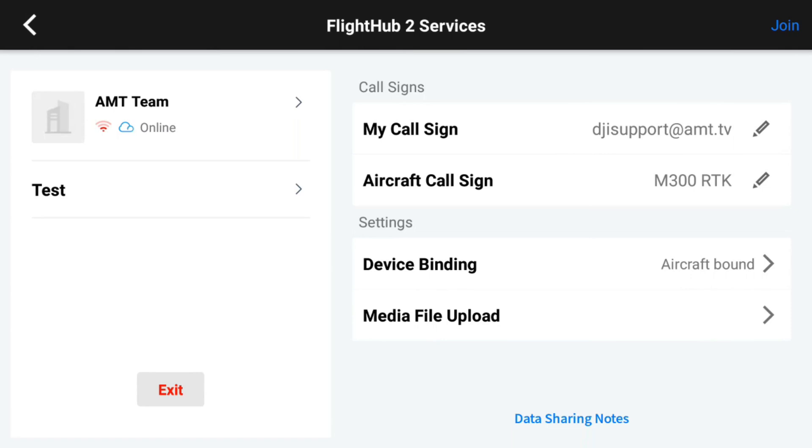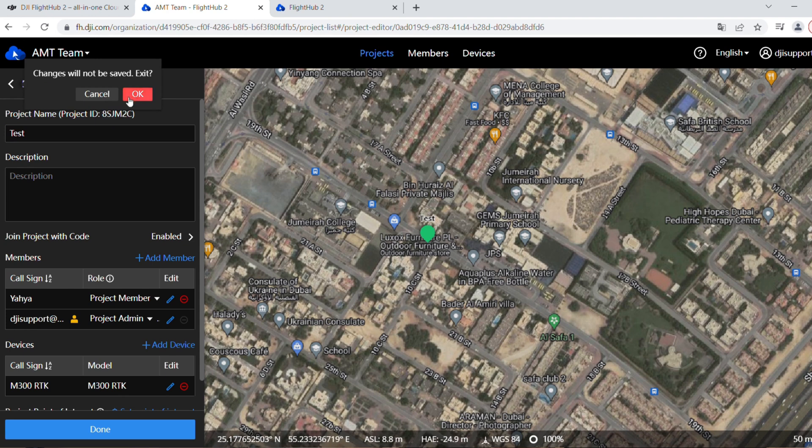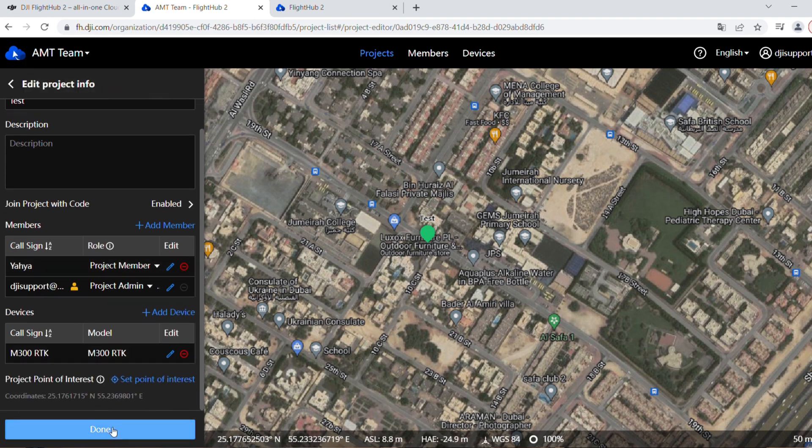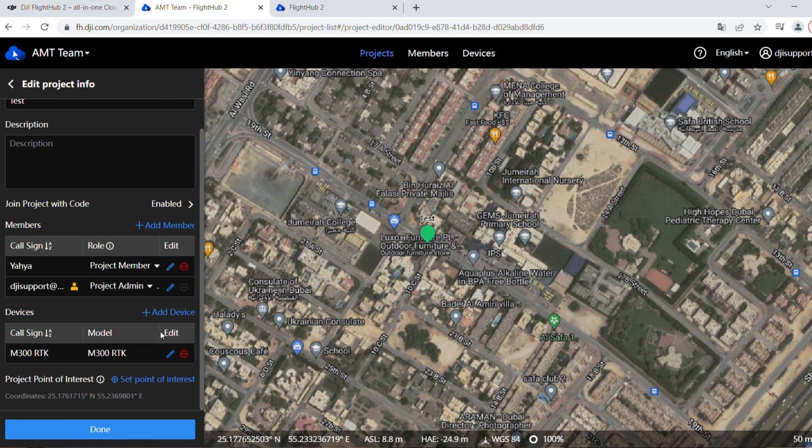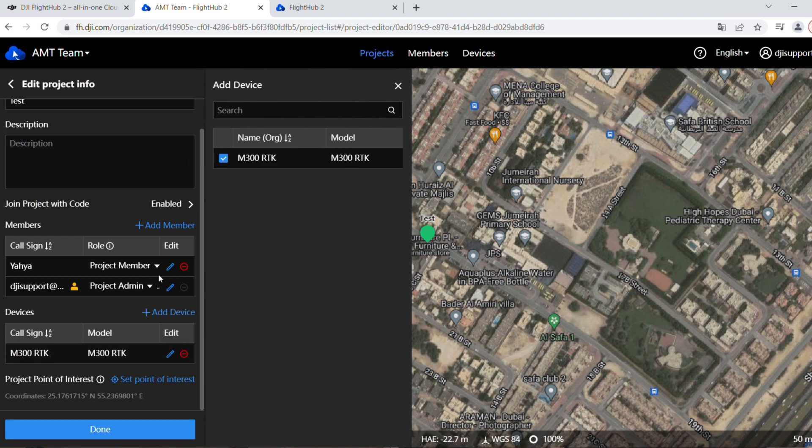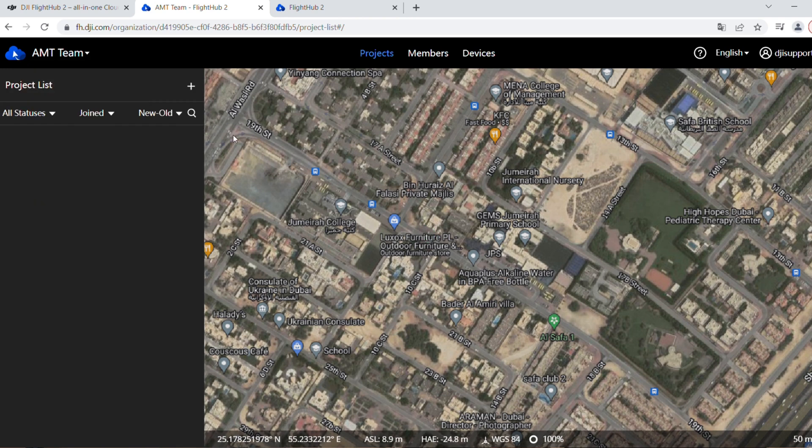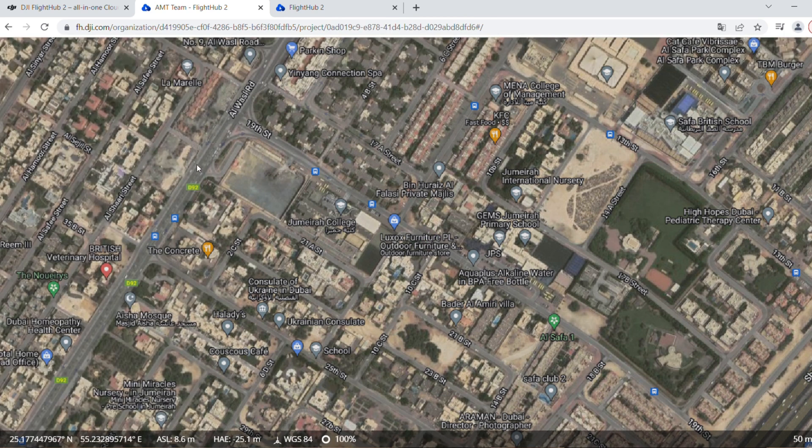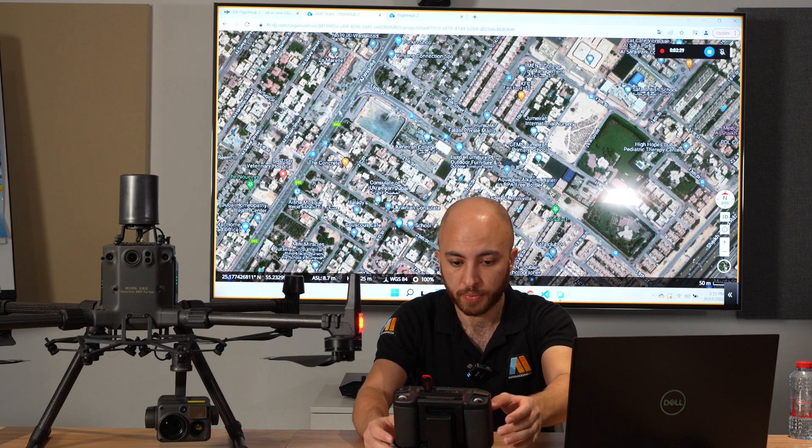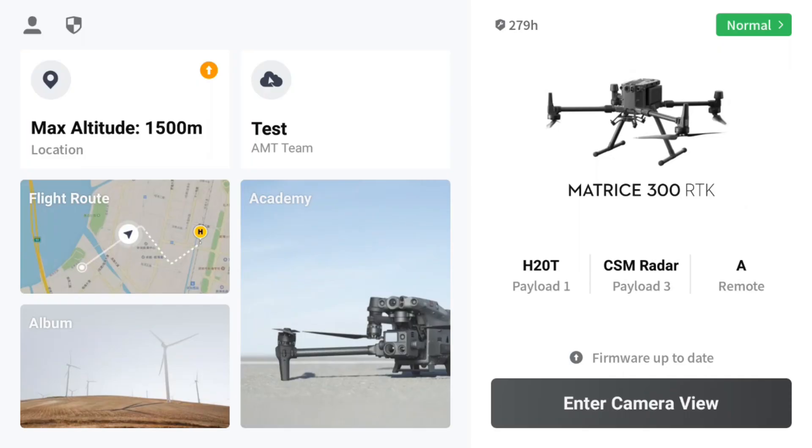I've already linked it with the Matrice 300, so it's already there. I will not do anything. You can see from devices, if you have another drone, if you have another M300, another M30 when you get it, you'll add it from here. I'll go back. I'll hit OK because I didn't do anything new. Now it's ongoing. I can enter the project and the drone now is linked. I'll enter the camera view from Pilot 2.